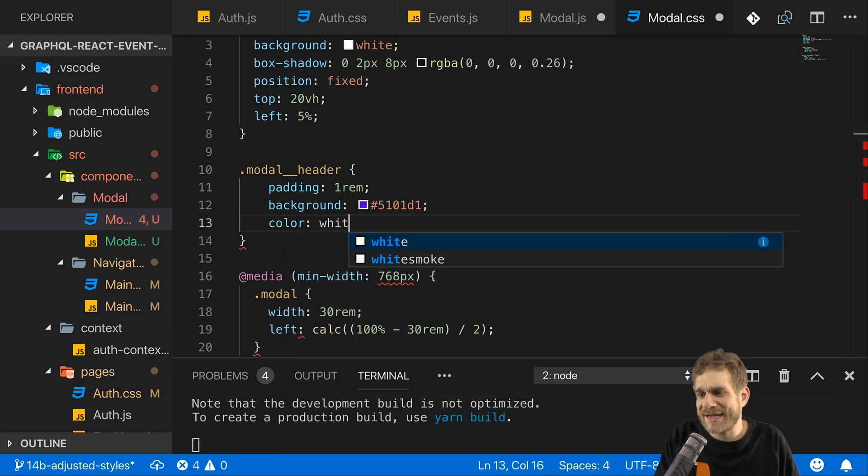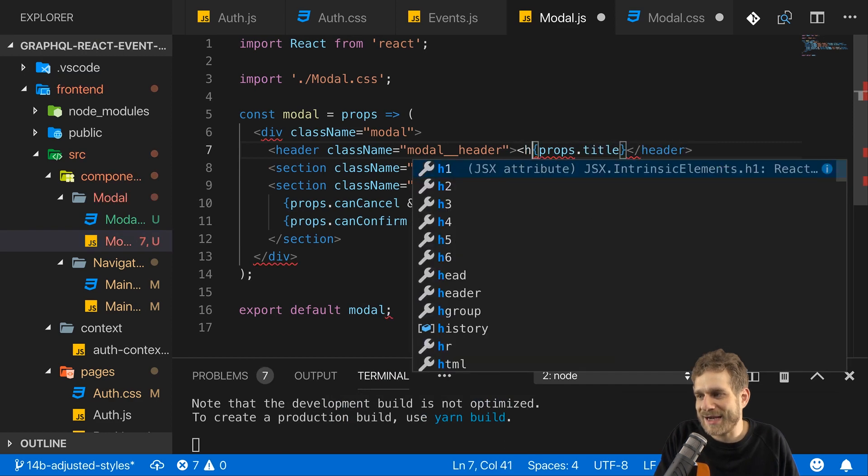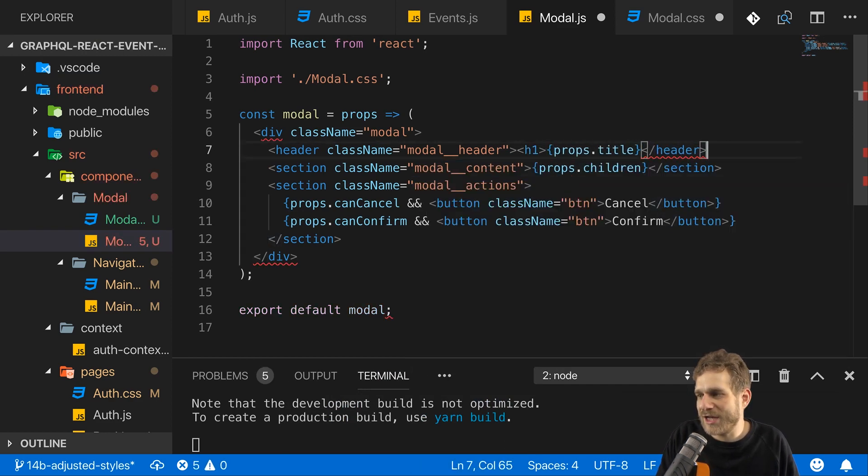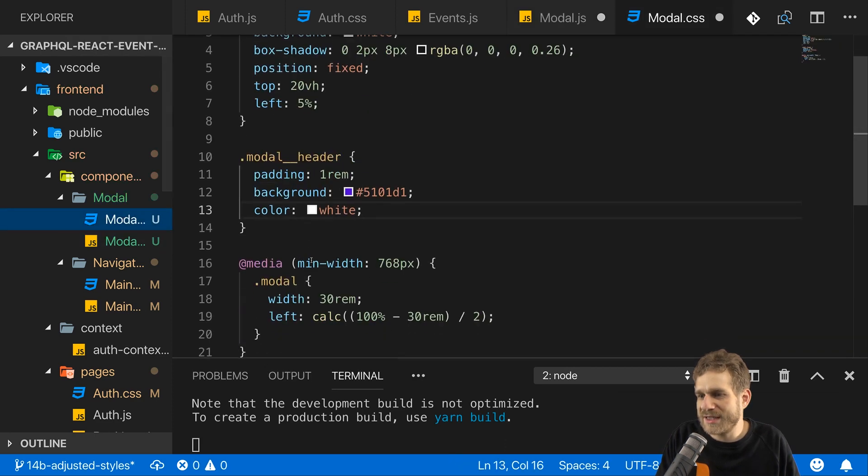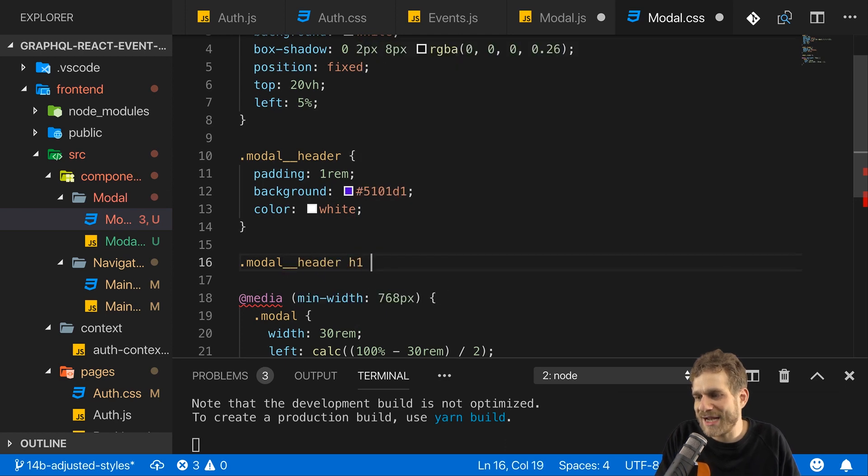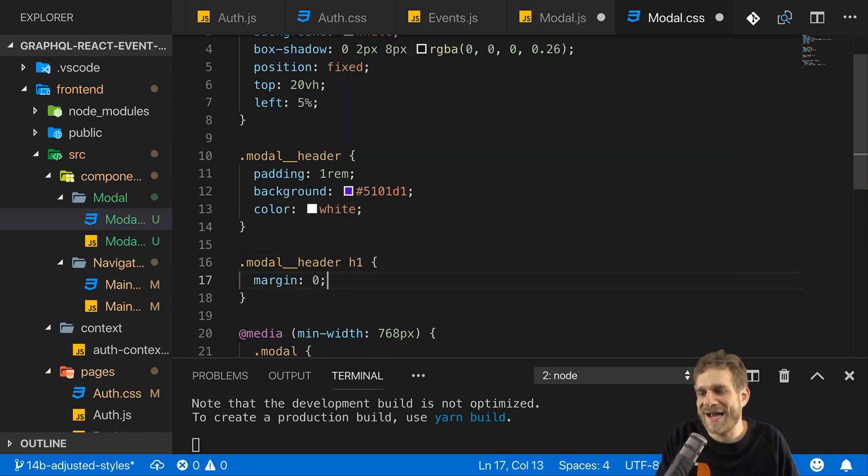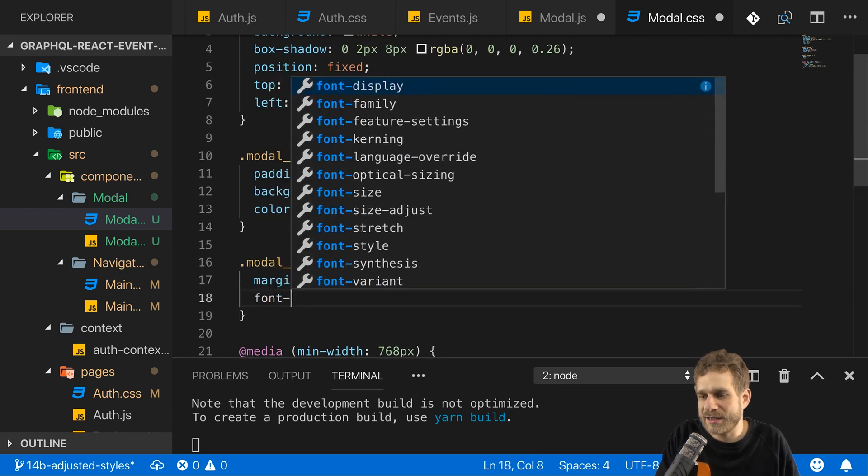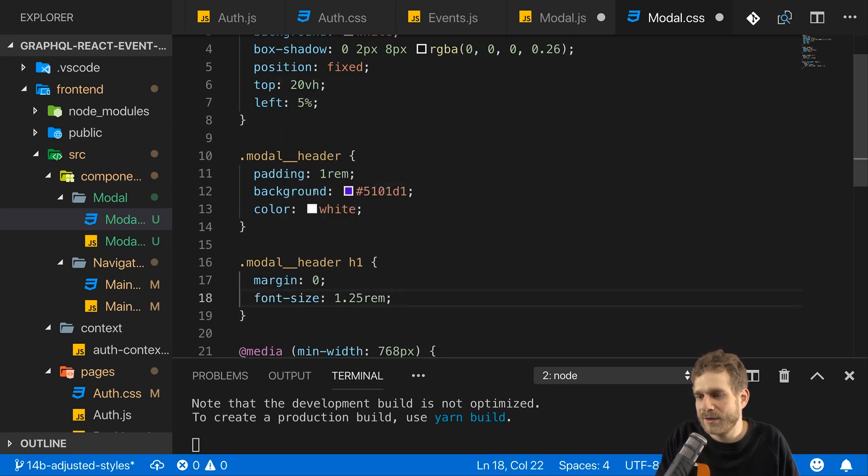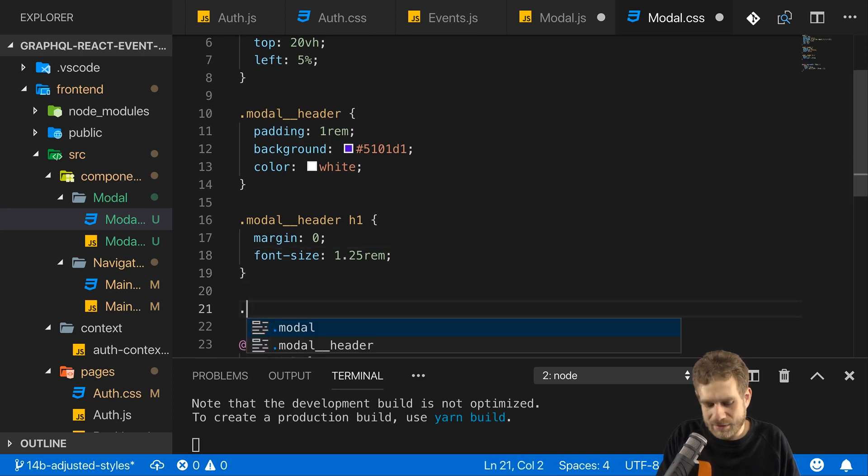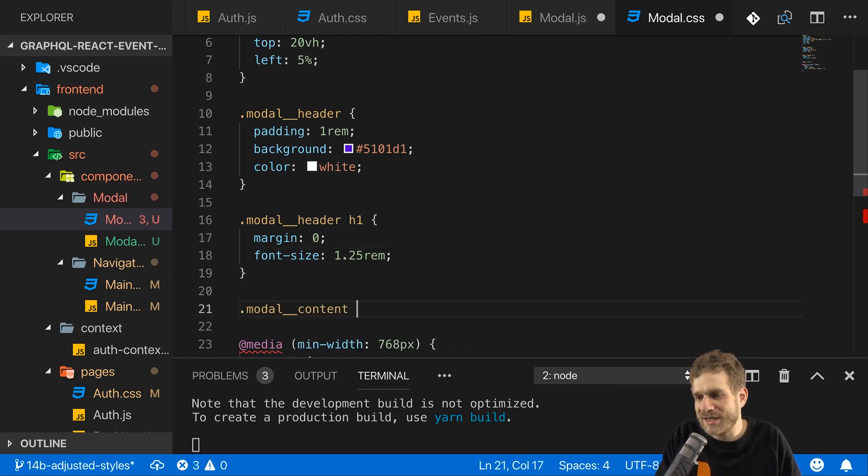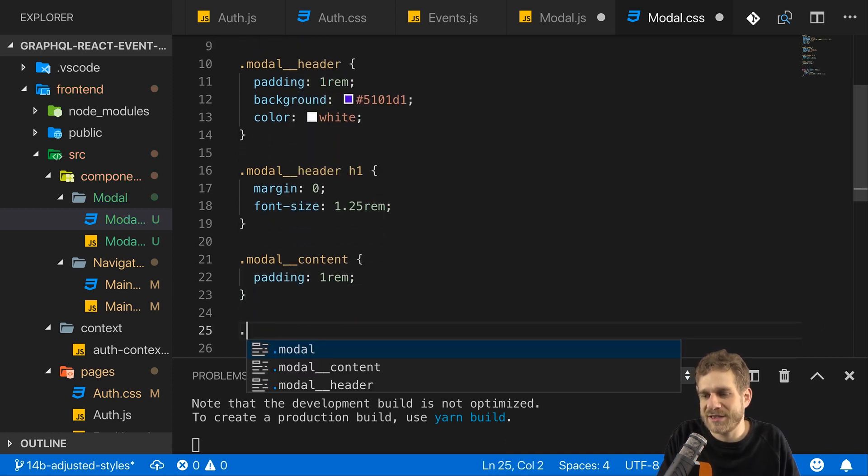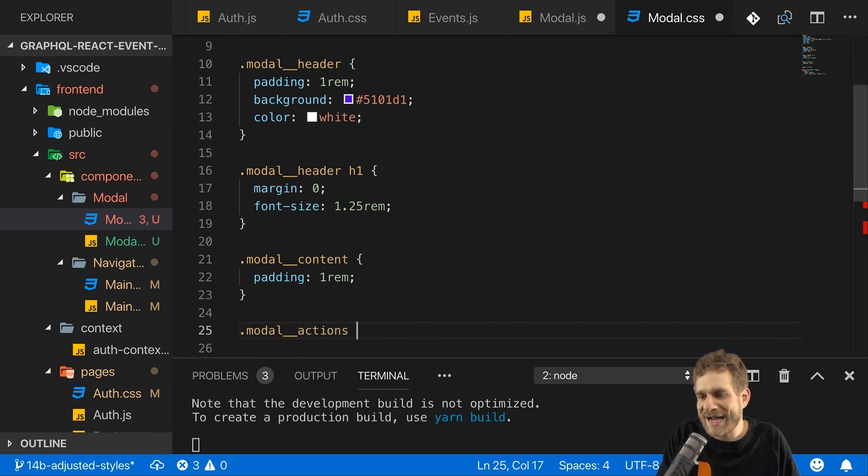And then, in my header here, the props title will actually be inside of a h1 tag. And therefore, in the CSS code, I want to make sure that this h1 tag in the modal header has no extra margin, because I already set a padding. And I'll set the font size to 1.25rem. So, that's the modal header. The modal content will have a padding of 1rem. And that's it, basically. The rest is passed in from outside. And for my modal actions, I'll set this to display flex, and then justify content to flex end, to move them to the end of my modal.